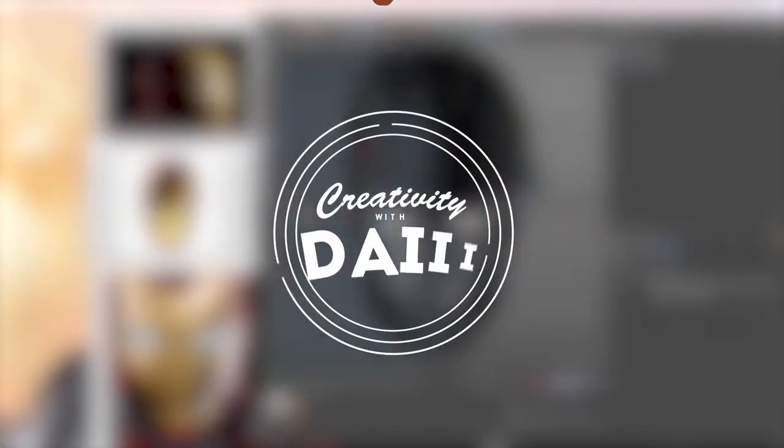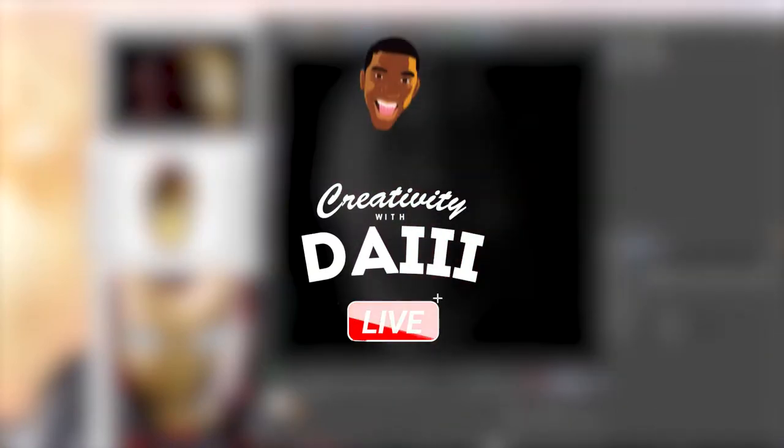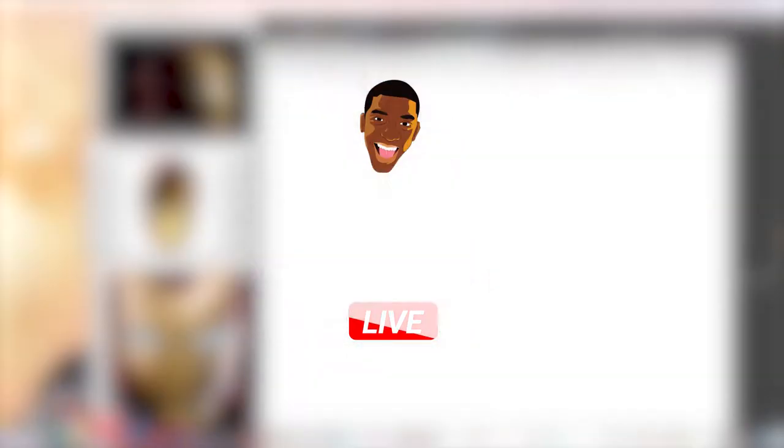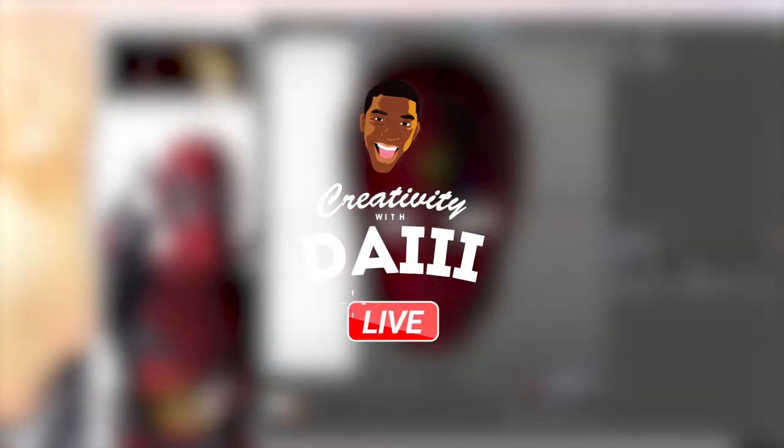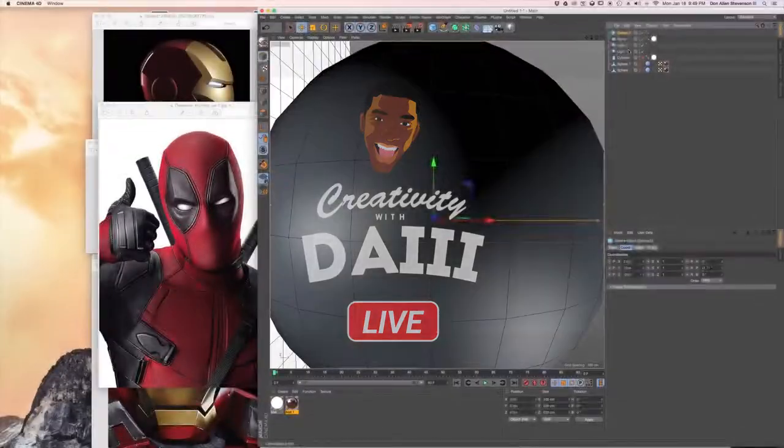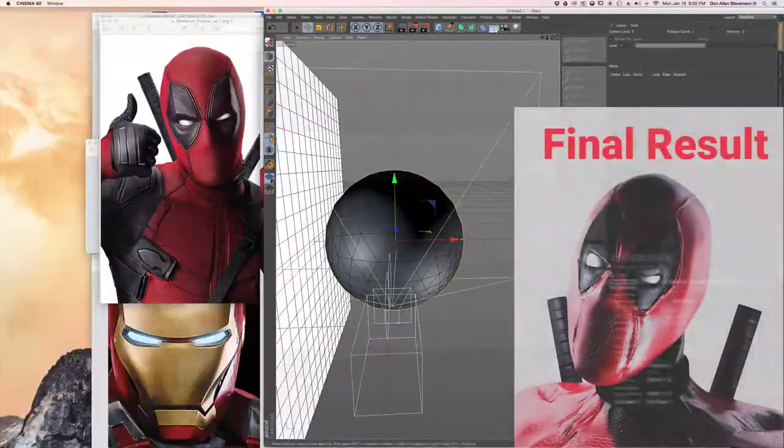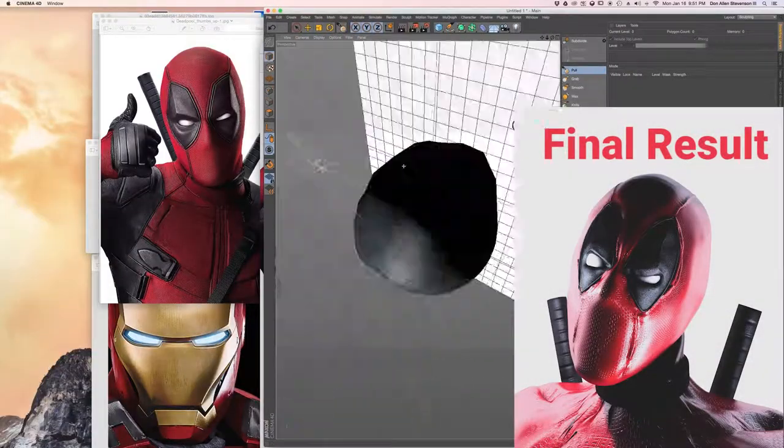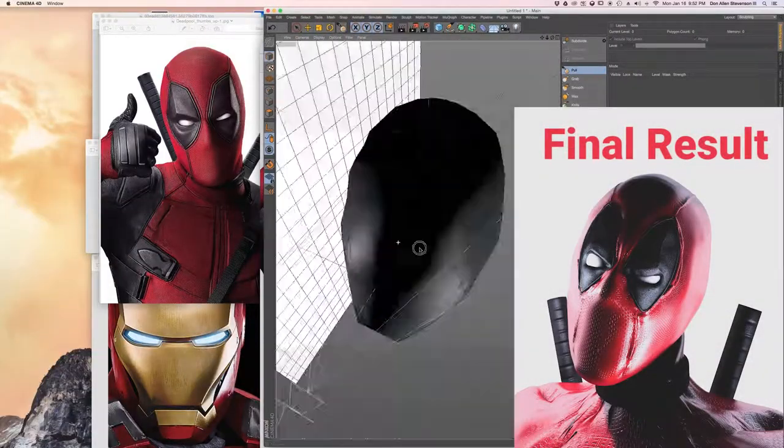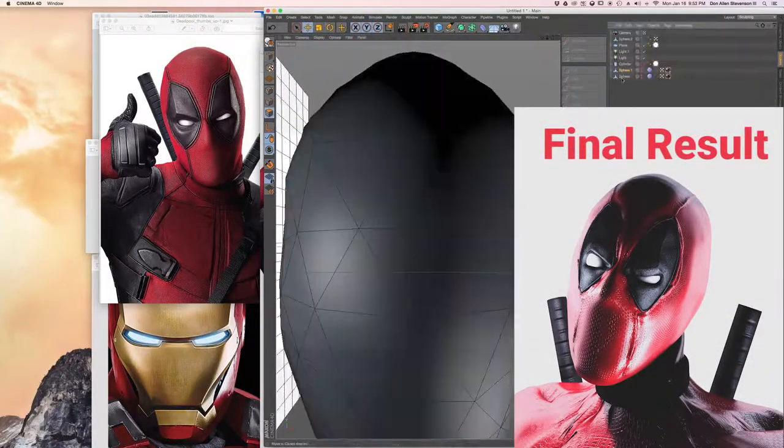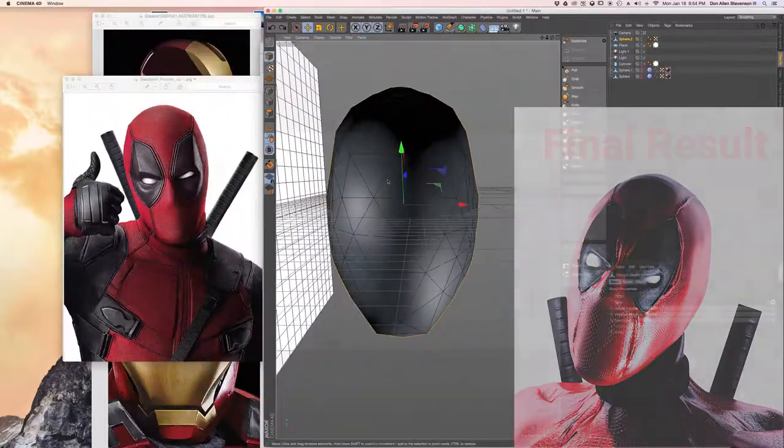Hello and welcome back to Creativity with DA3 Live. I'm your host, Don Allen III. Now today we worked on making Deadpool. You can see the final result here and more on my Instagram.